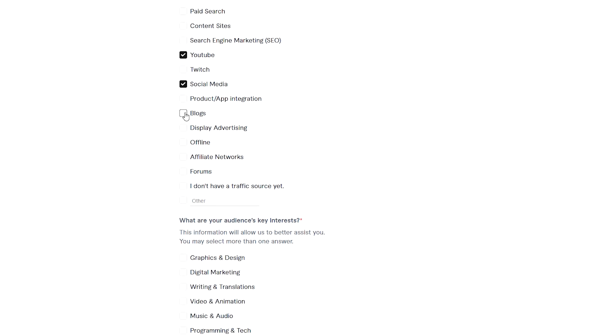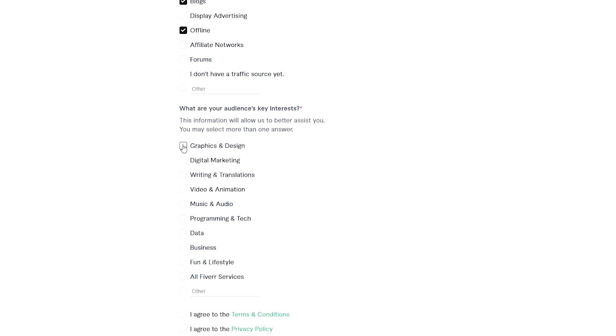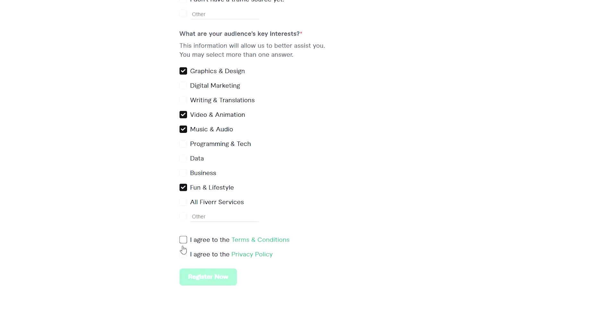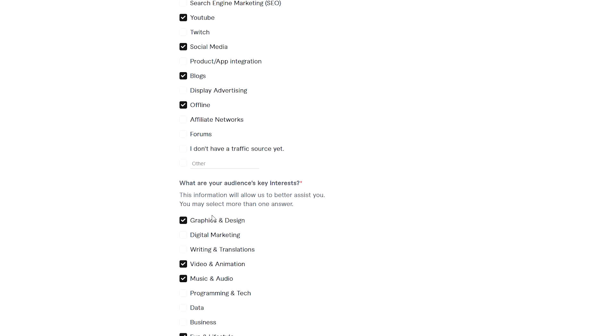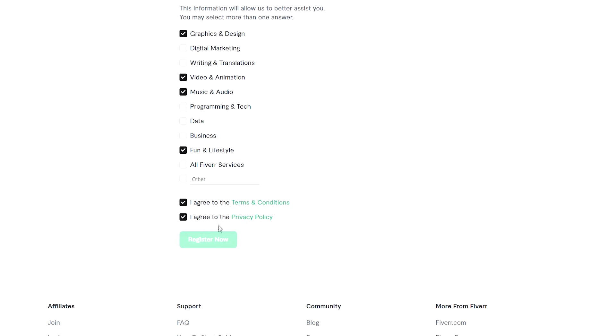Like YouTube, social media, blogs, offline. If you have TikTok you can also count it as social media because Fiverr affiliate is just about promoting Fiverr. What's the point if you don't have any audience?